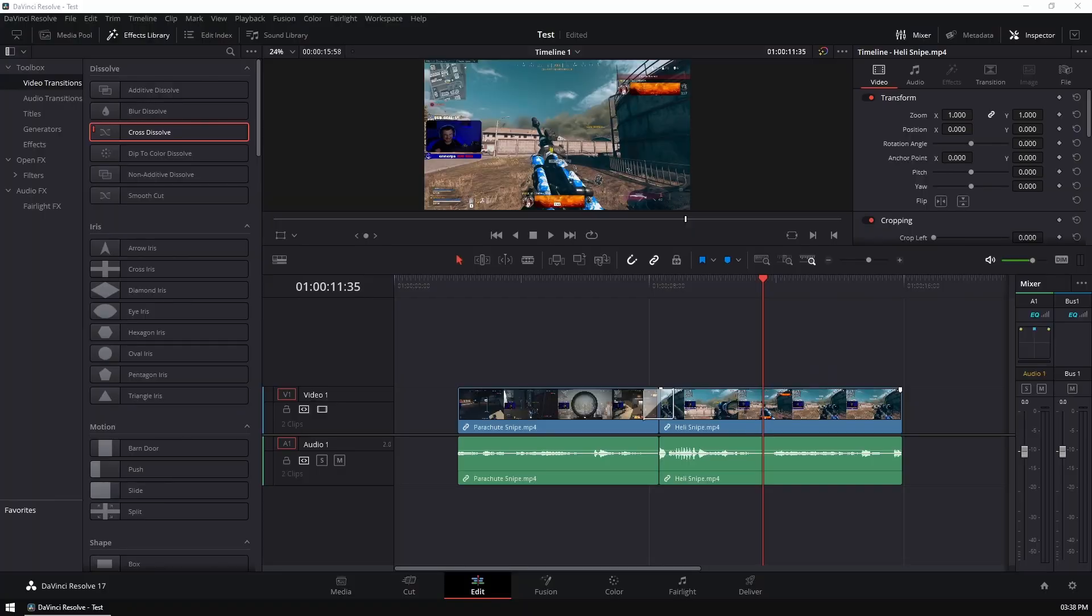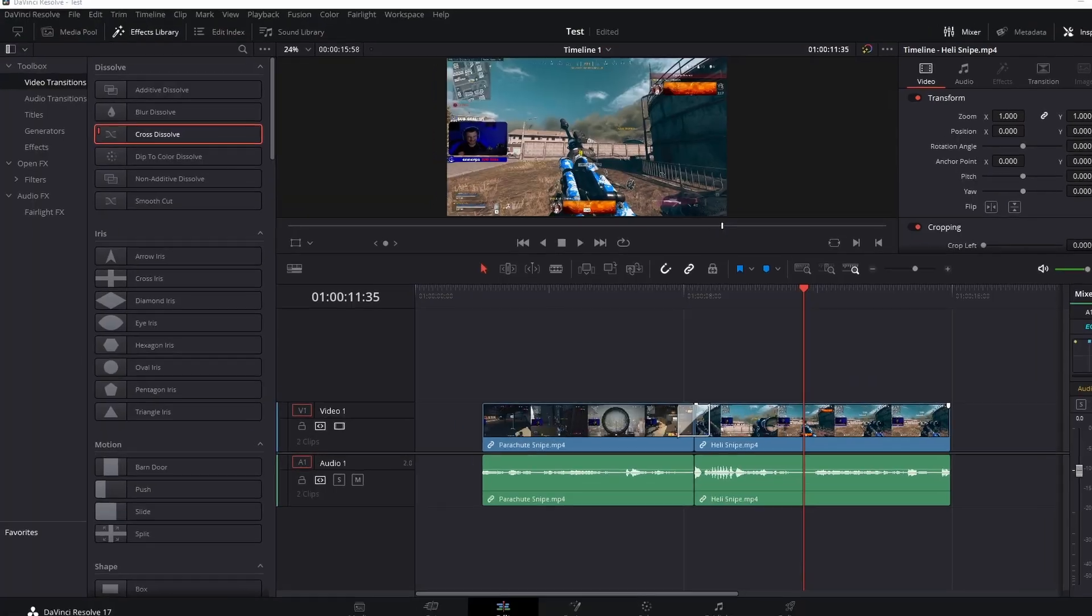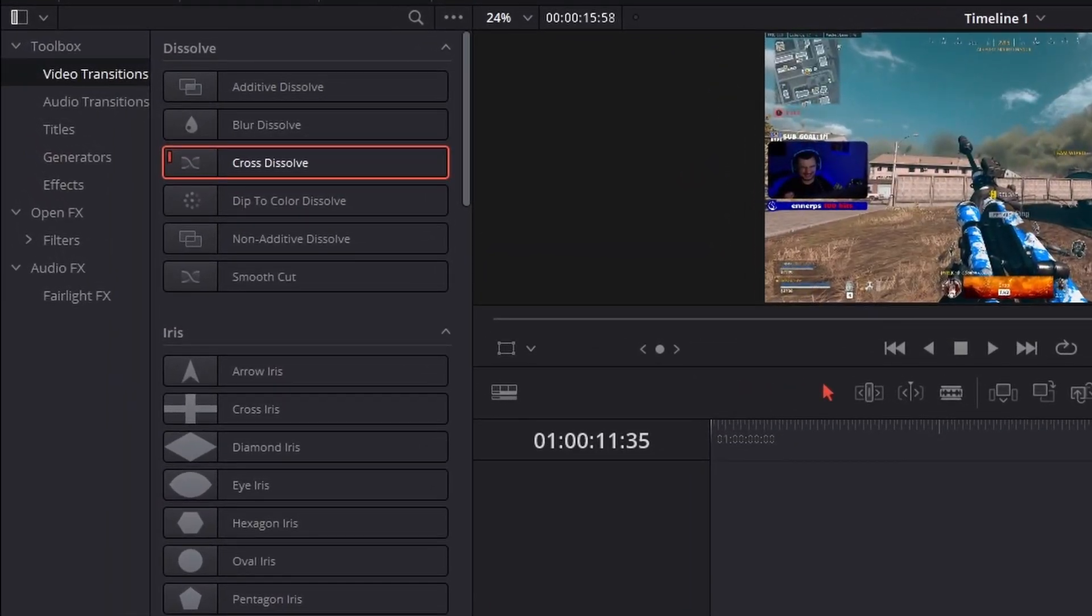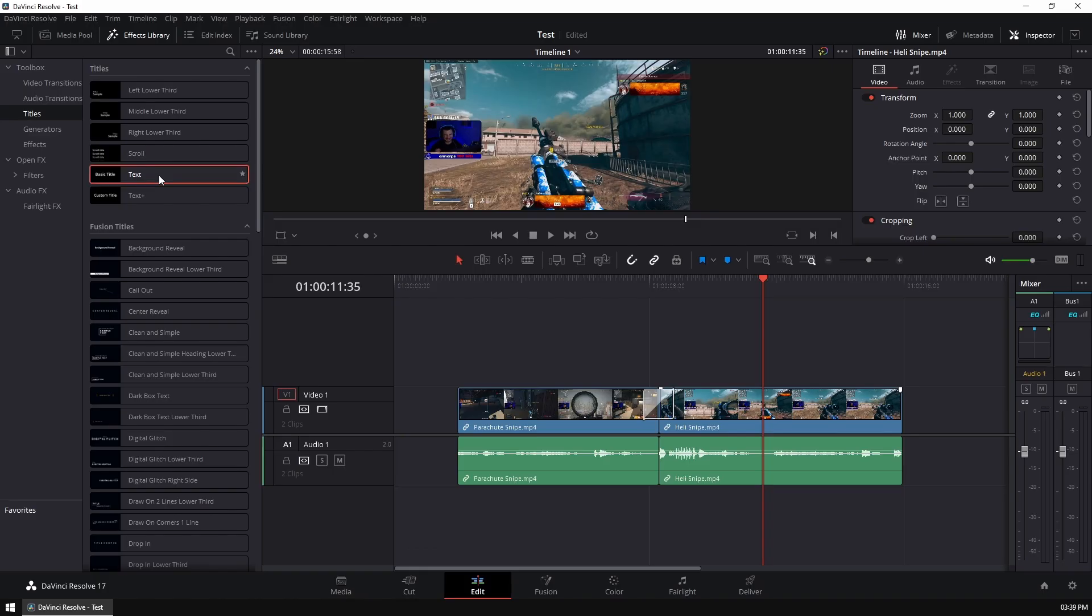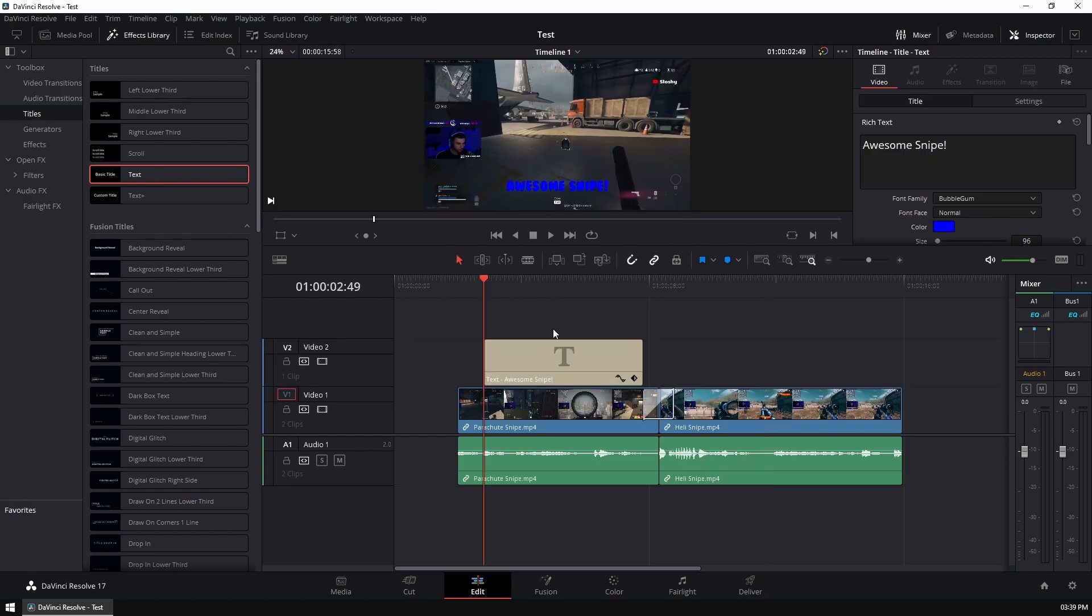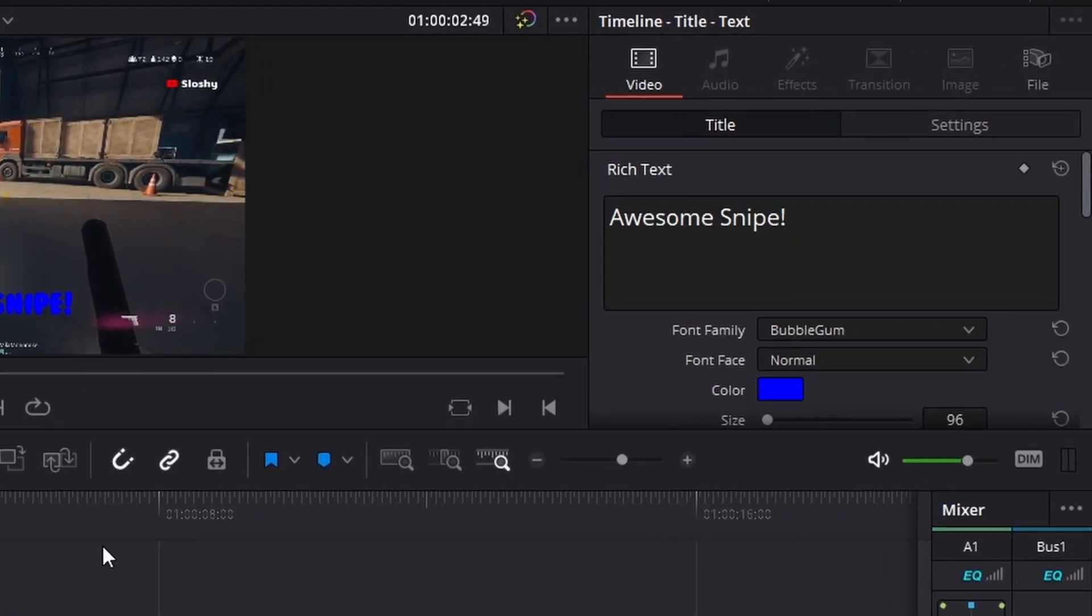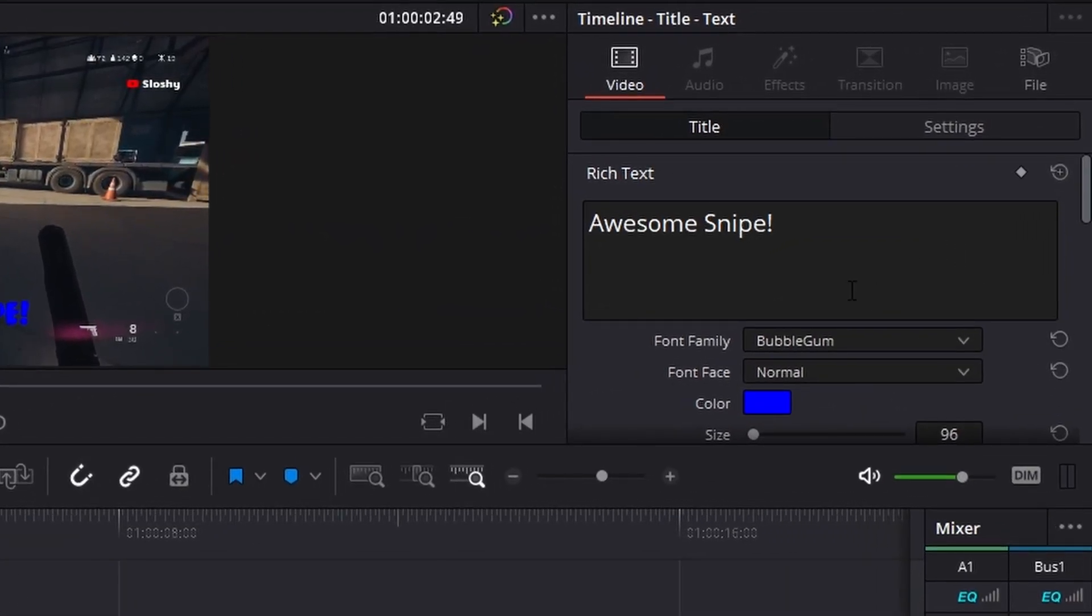Now, let's say we want to add some basic text over the top of this. Head back into your effects library and click on titles, select the text tool and simply drag and drop it where you want it on your project.